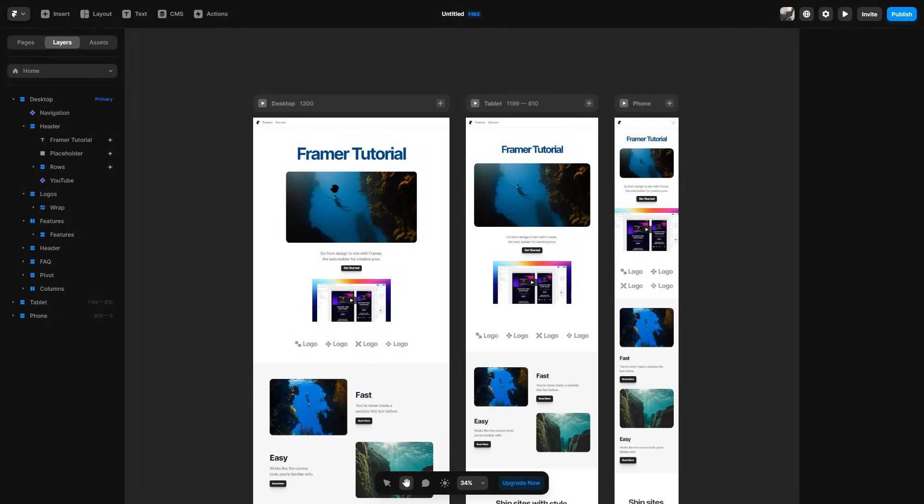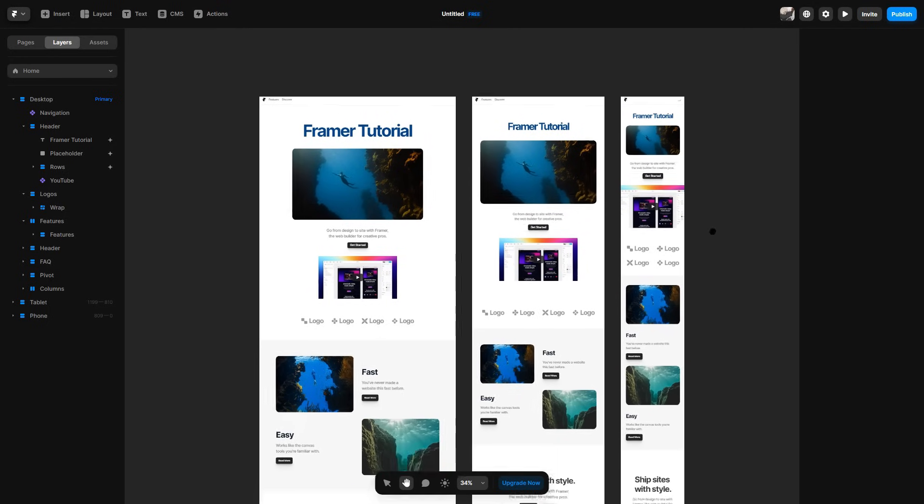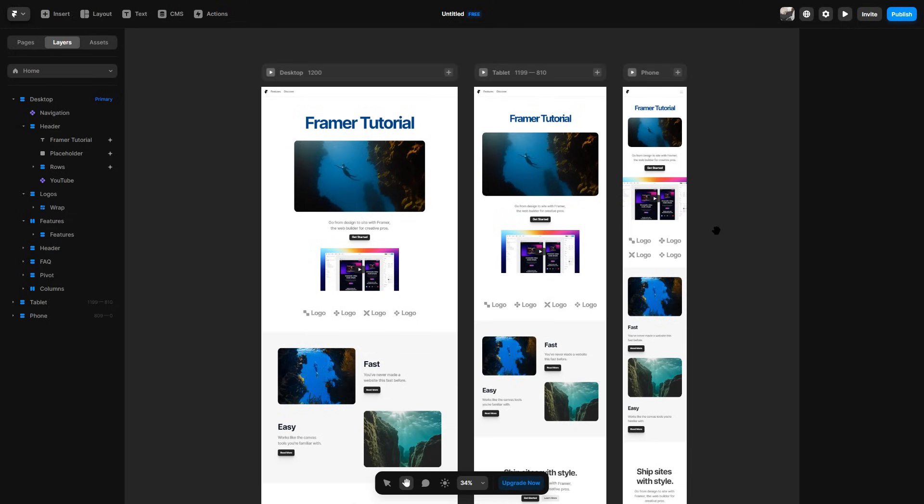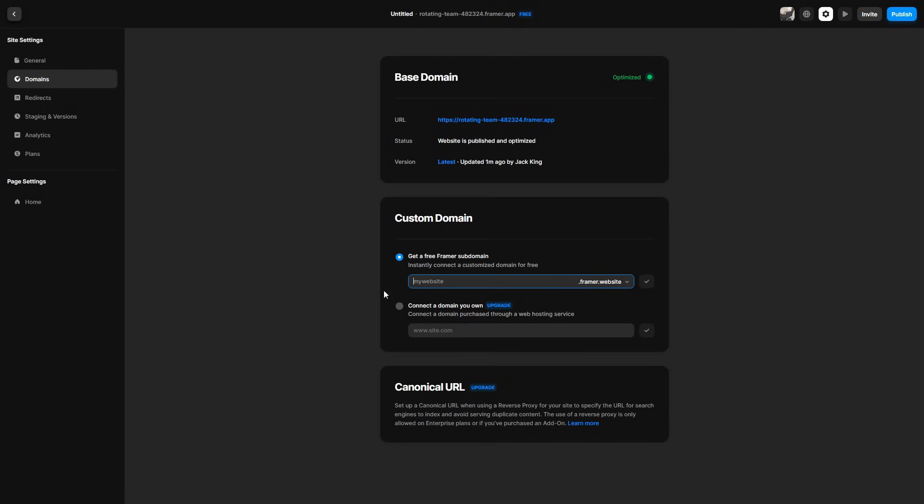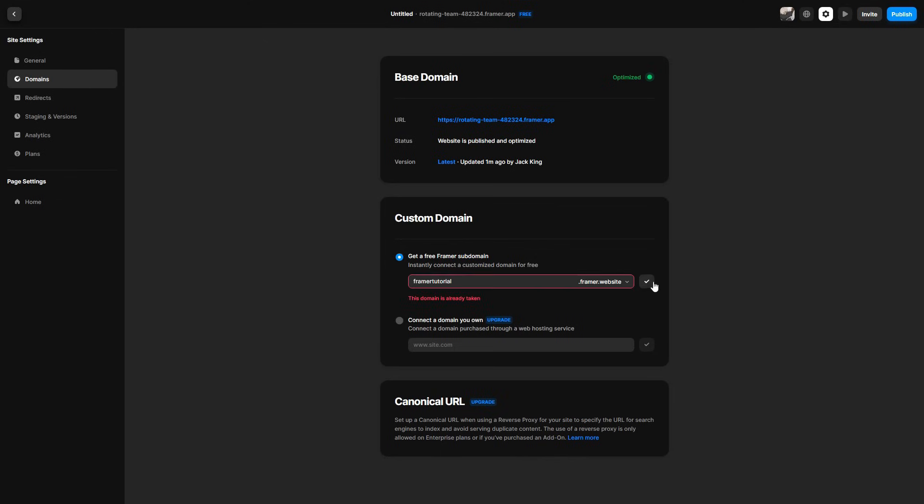So now let's say I've gone through my entire website. I've changed everything to my liking. I've added animations, I've added coloring, I've made it look all good and beautiful. I can then go to the top right and click publish. I can then add a custom domain. So if I wanted to name something for my website, so let's say Framer Tutorial, like so. I can then click the arrow.